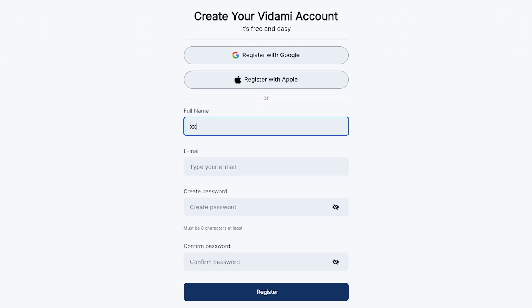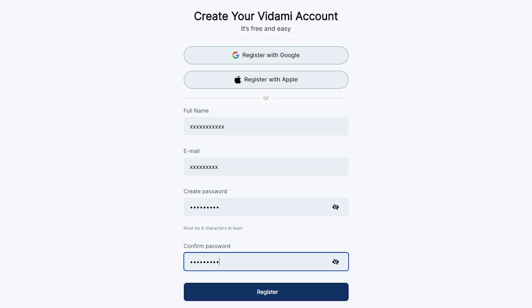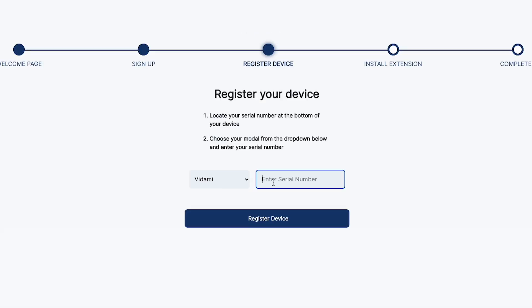On the sign-in page, you'll be given the option to register with your Google account, Apple account, or with your personal details. Just make sure to remember which method you choose for when you return to sign in the next time.